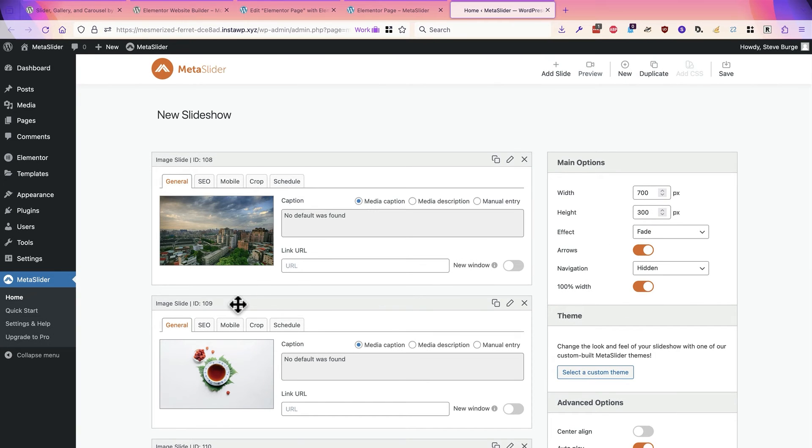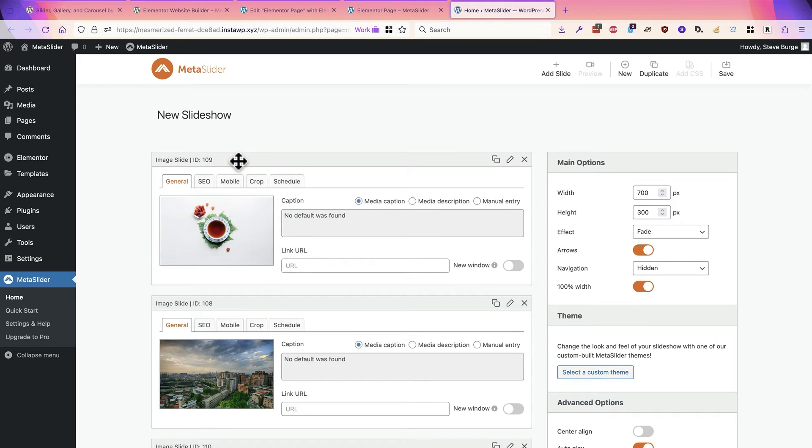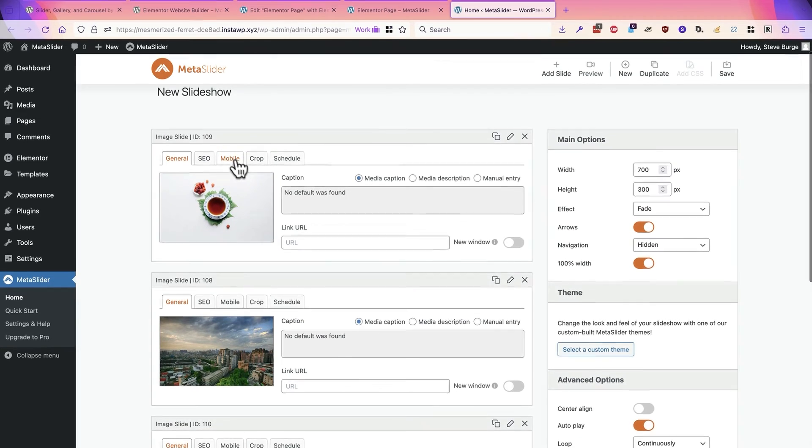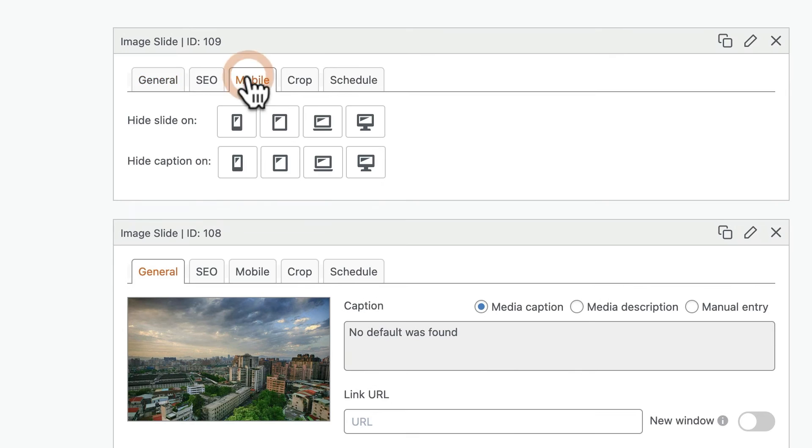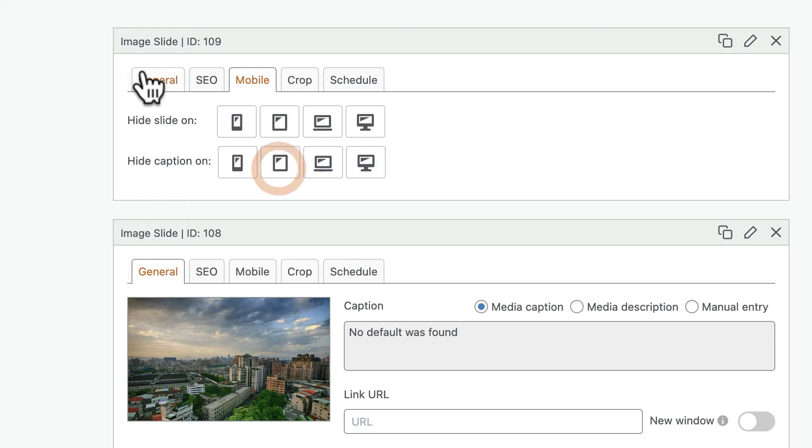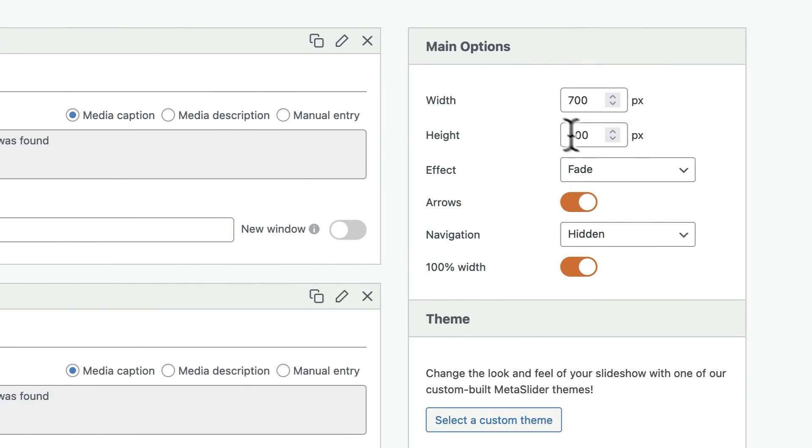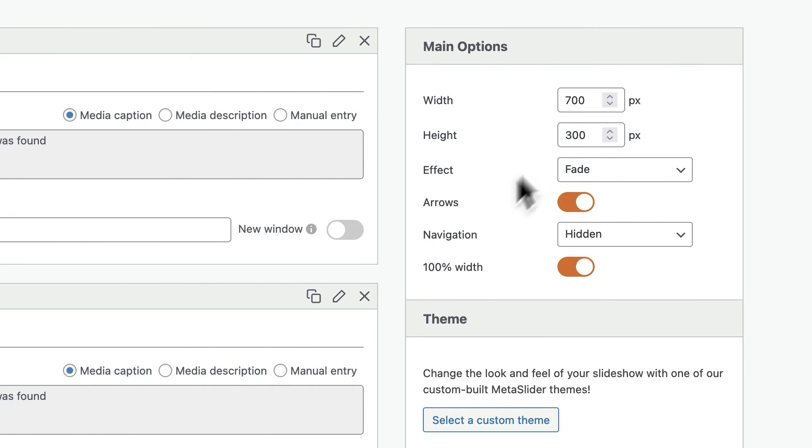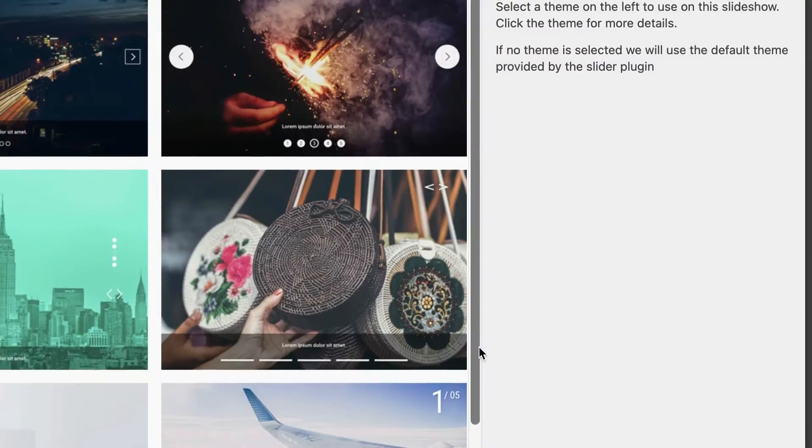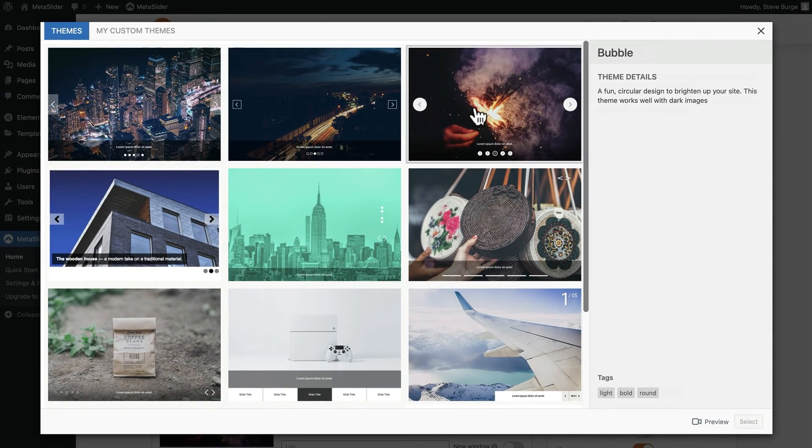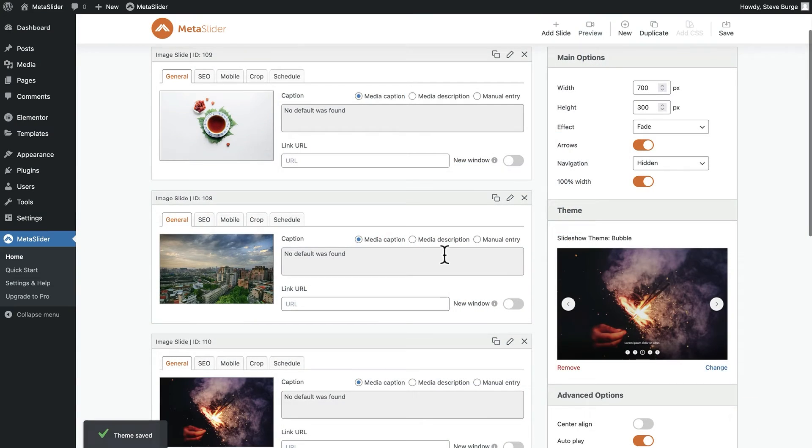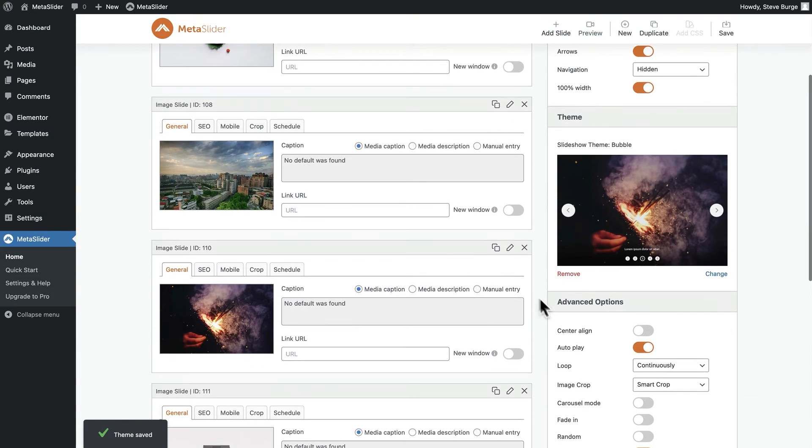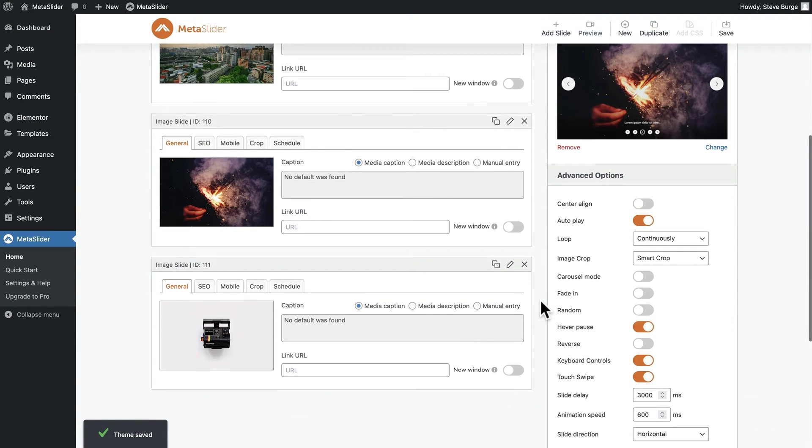Once you're in here, you can rearrange the images. You can decide to show or hide some of them on different screen sizes. You can change the width or the height. You can modify the theme. Let's take a look at what this particular theme called Bubble looks like. I'll select that theme. And there's all sorts of different changes you can make.